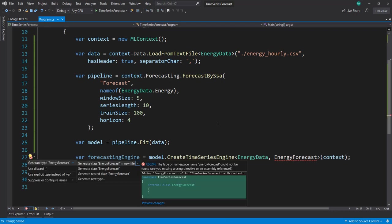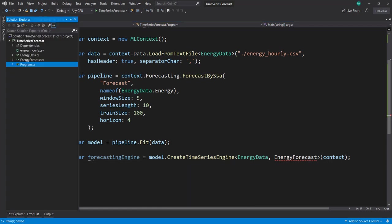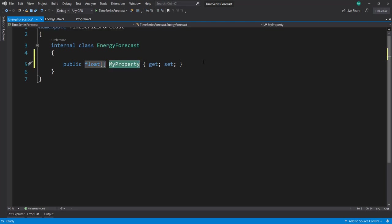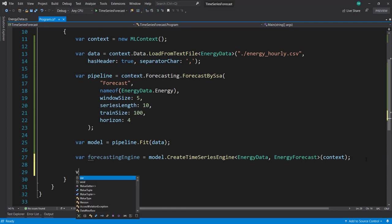Let's create our forecast class. This has one property - an array of floats, and I'll call it forecast. Now we have our forecasting engine.